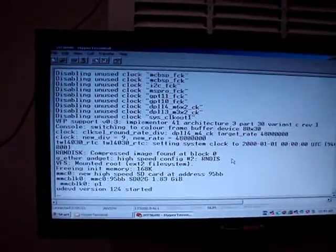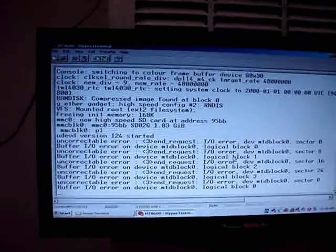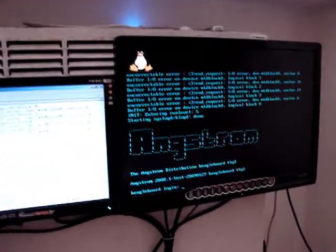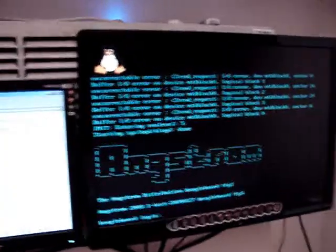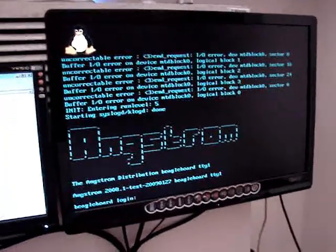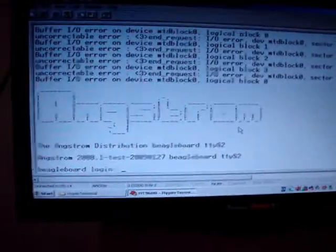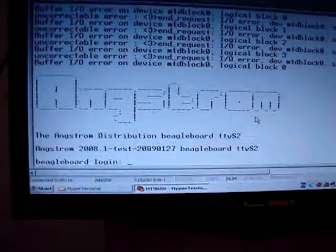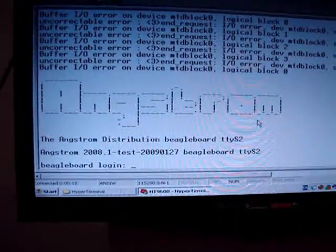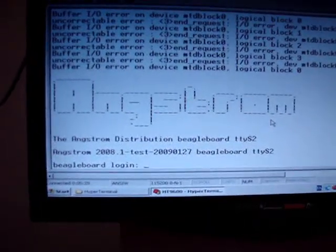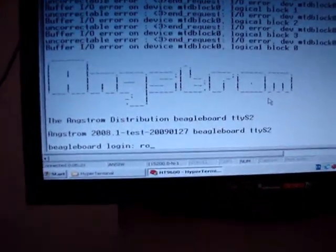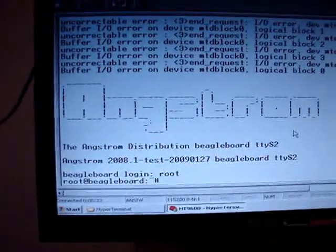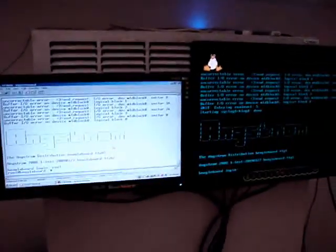Everything seems running pretty well. There you go, now you can see the Angstrom distribution for the validation code. In hyperterminal you just need to log in under root. You just need to type root and press enter, and that's it. It's pretty quick.